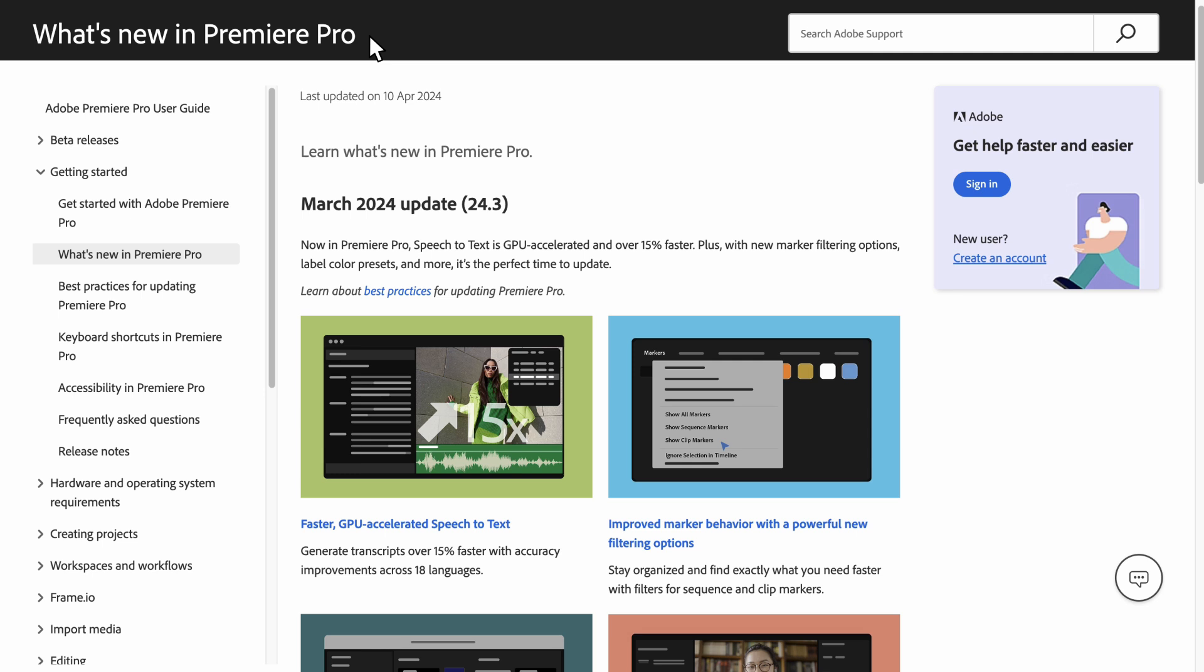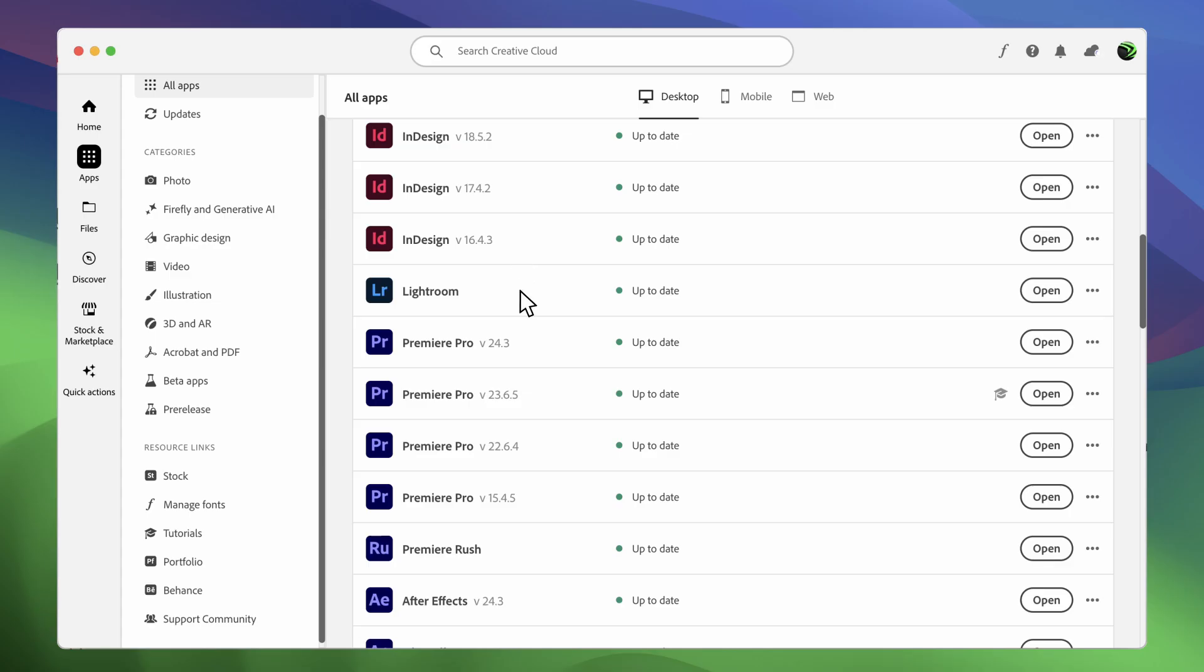Another method to check the version is to navigate to the What's New in Premiere Pro page, which will have the latest version number. Then, you can match this number with the version that you see in your Creative Cloud desktop application.